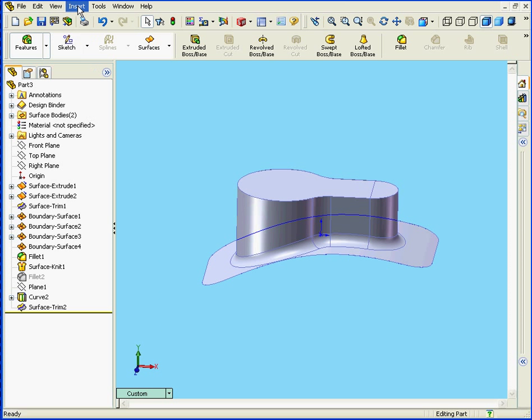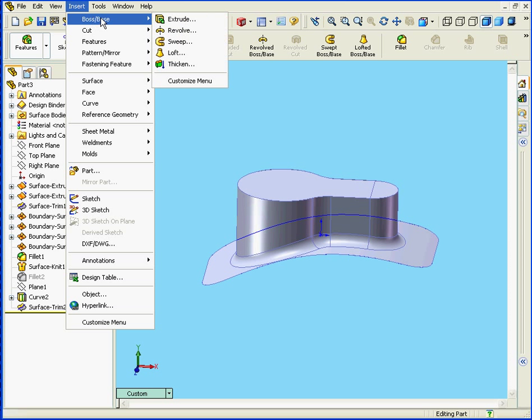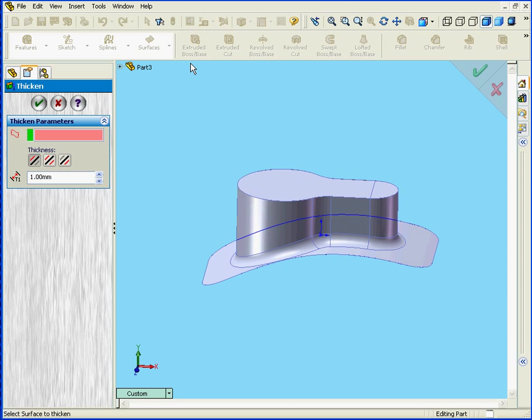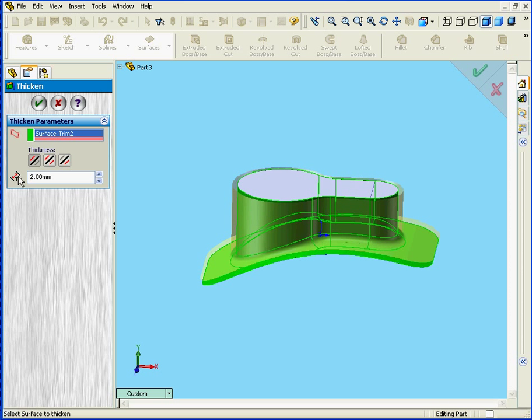OK, let's apply the Thicken tool again. Insert, Boss Base, Thicken. We'll select this surface here. We're going to choose Side 1. Enter a value of 2mm. Click OK.